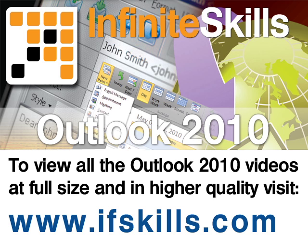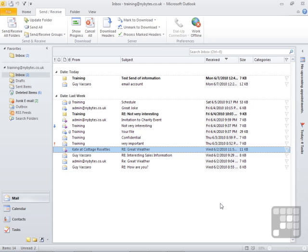This video is just a short extract from the entire course. If you wish to see all of the videos from this series at higher quality and in a far larger screen size, head over to ifskills.com.